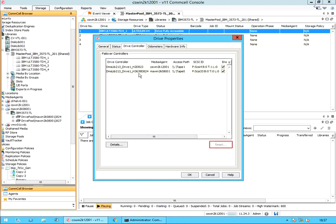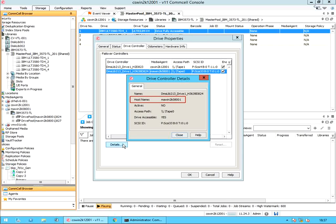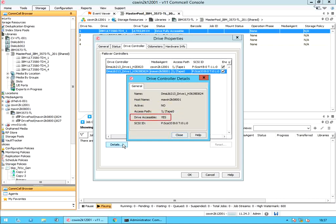Reset: helps to reset the drive controller. The button will be available only when the drive controller is offline. Details: provides the status and other details associated for the selected drive controller. Drive controller details window, General tab. Name is the name of the drive controller. Host name is the name of the machine hosting the drive controller. Active: indicates whether the drive controller is currently active or not — yes or no. Access path is part of the library's internal addressing scheme. Drive accessible: indicates whether the drive is currently accessible or not. SCSI ID is the complete SCSI address of the drive, including SCSI port, target, and logical unit number.